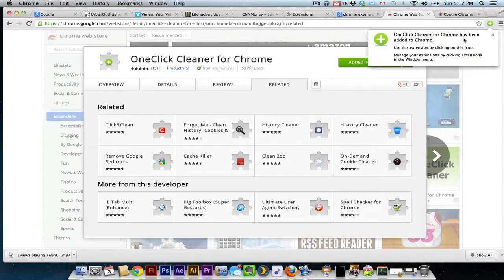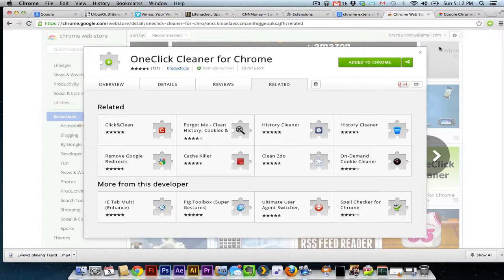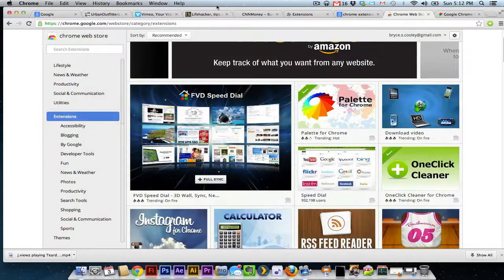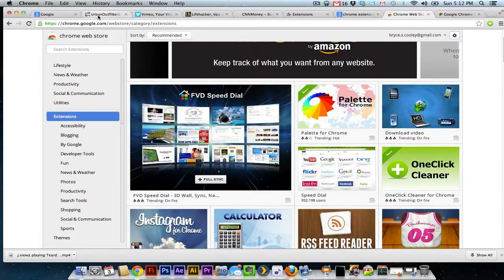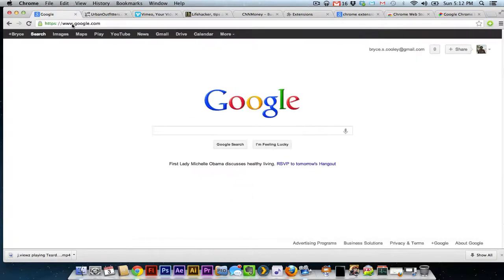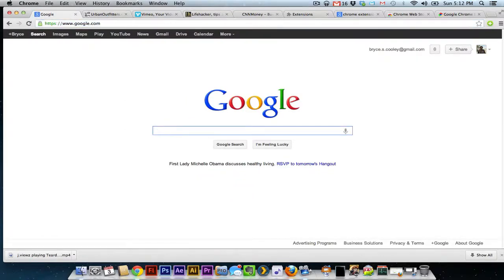One-click cleaner for Chrome has been added to Chrome. At that point, whatever page you're on, if you wanted to apply to that page, you just refresh the page, and whatever plugin you installed will now be live on that particular page.